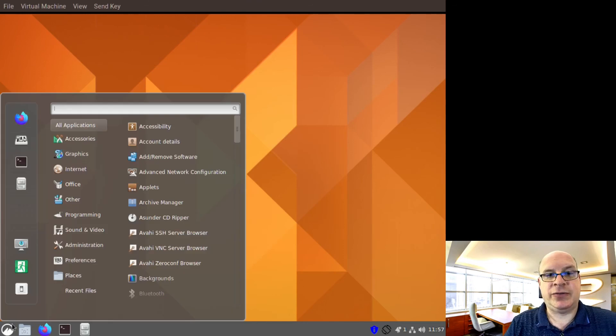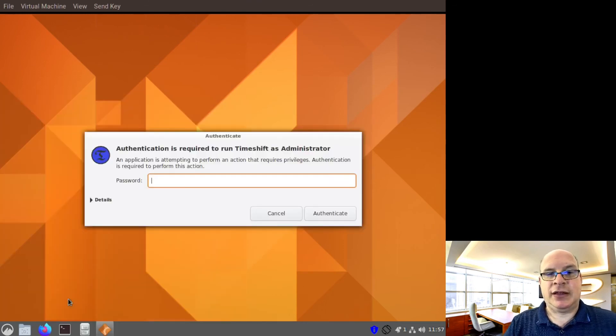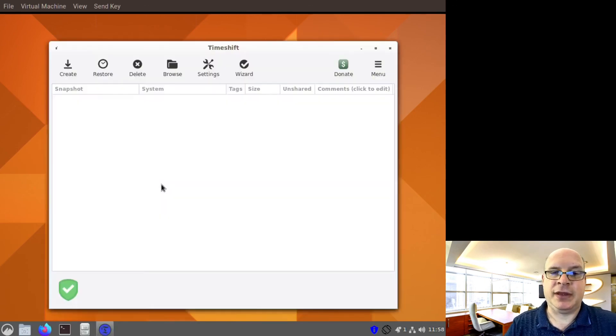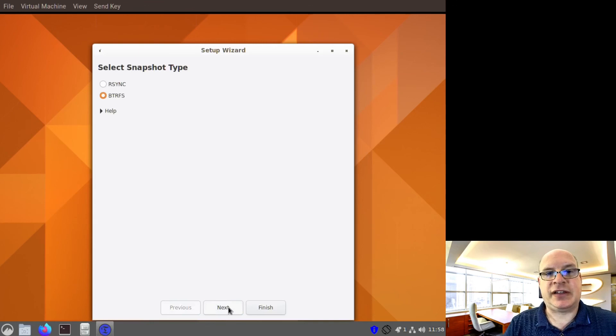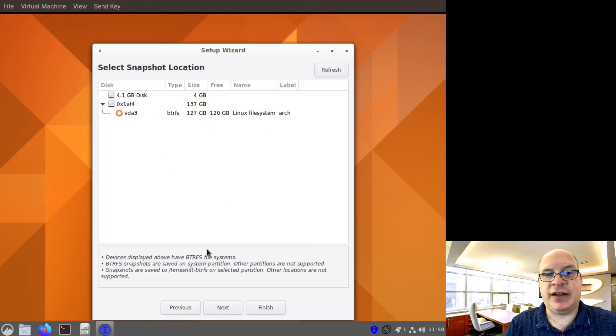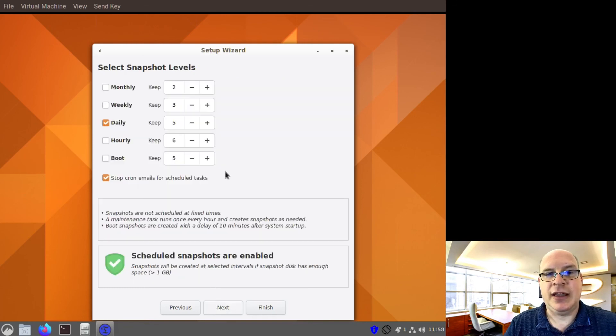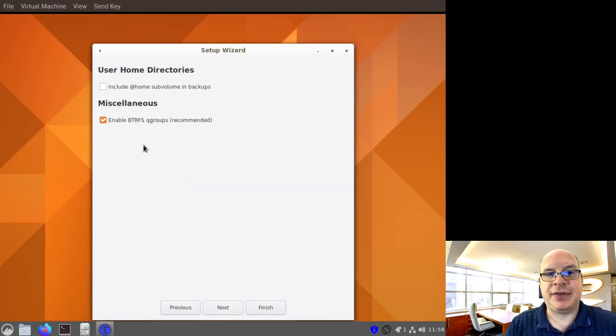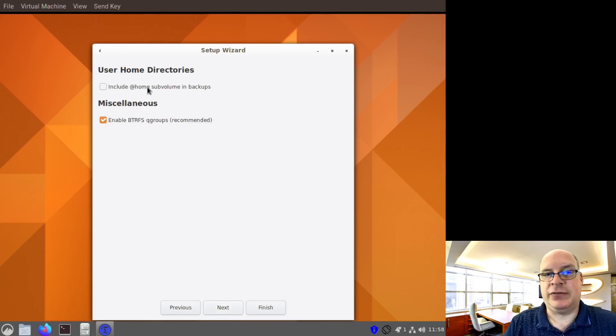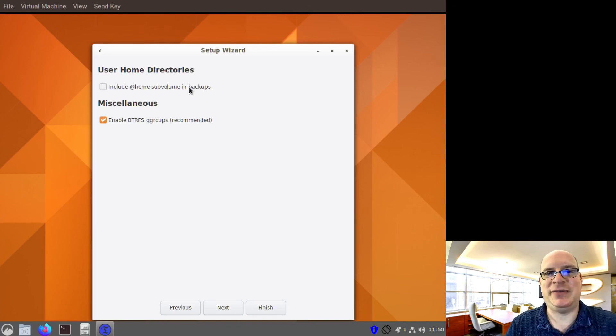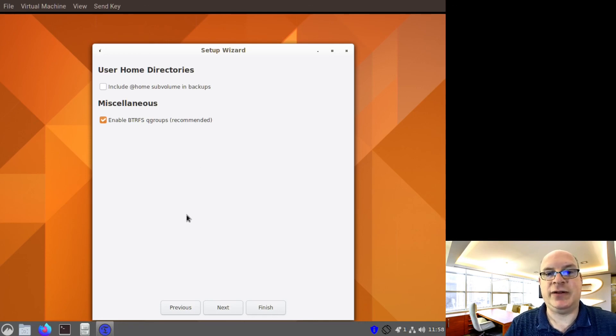So timeshift can be launched. You put in, for sudo, we can put in our password. And we've got the snapshot type is btrfs. So let's click next here. We only have vda3 to store snapshots. So not much choice here. We click next. Defaults here, fine. Click next. We'll enable the queue groups. And I typically don't include @home for backups because I like to backup my most important files offsite. I think that's the smartest way to do it.